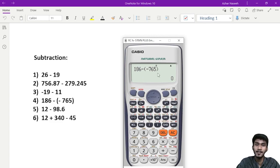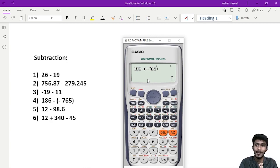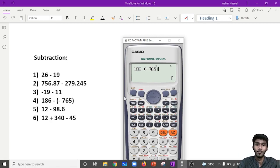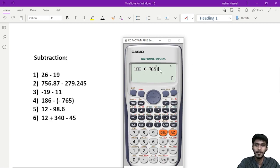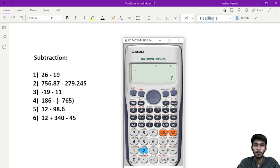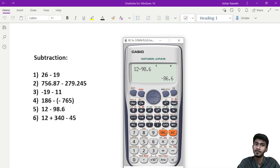So, 186 minus minus — you will have a correct answer. But play safe. So, 186 minus, add a second sign. We will add 12 minus 98.6. The answer is minus 86.6.